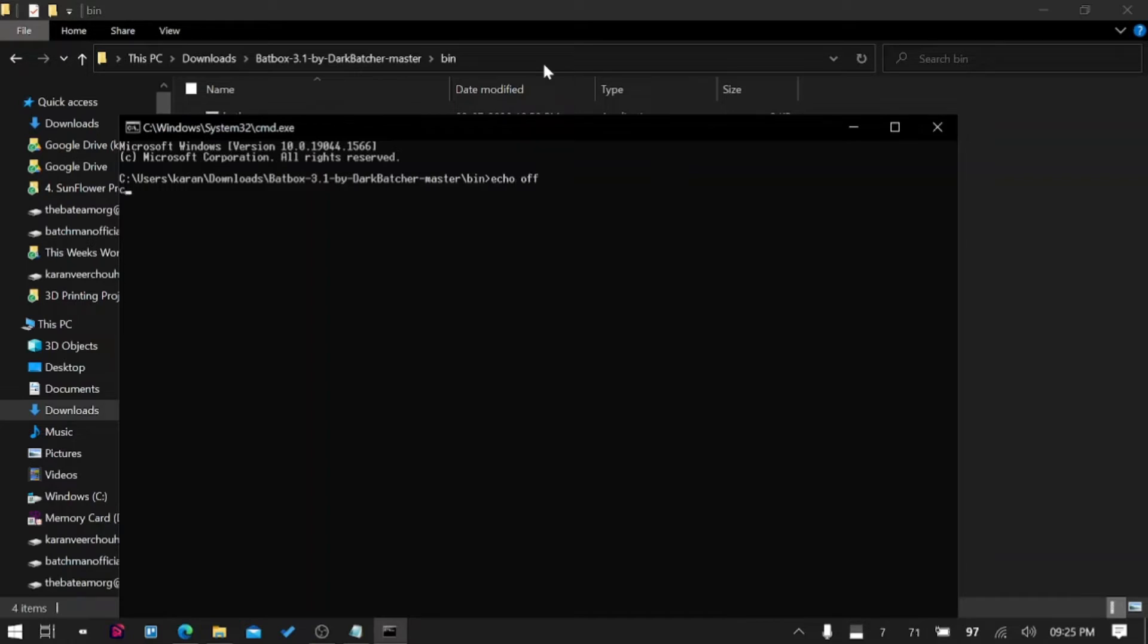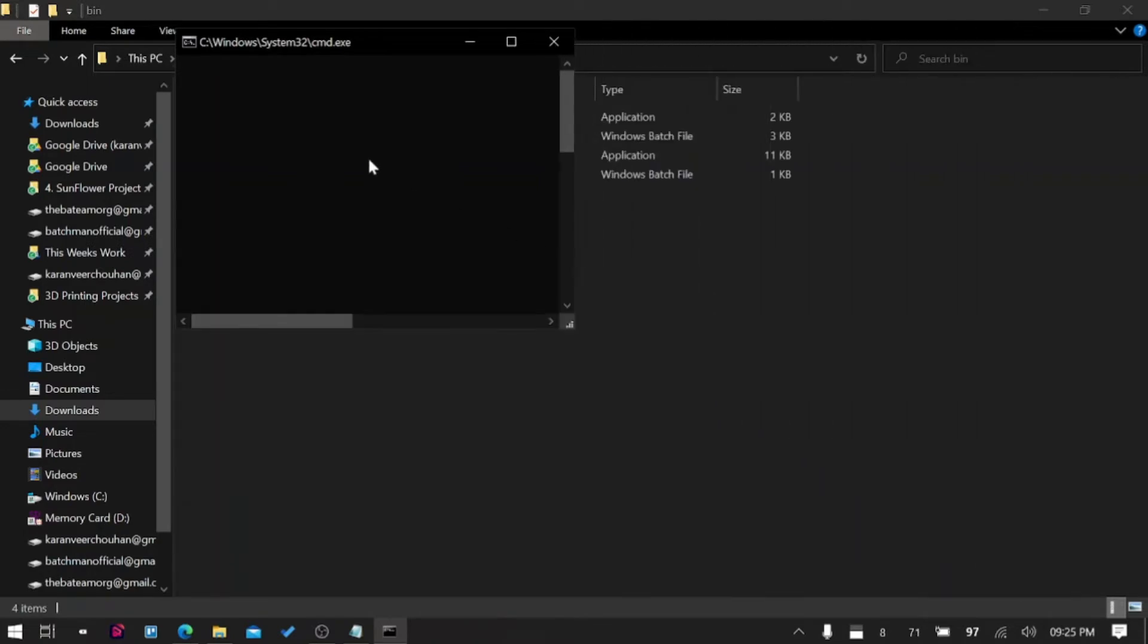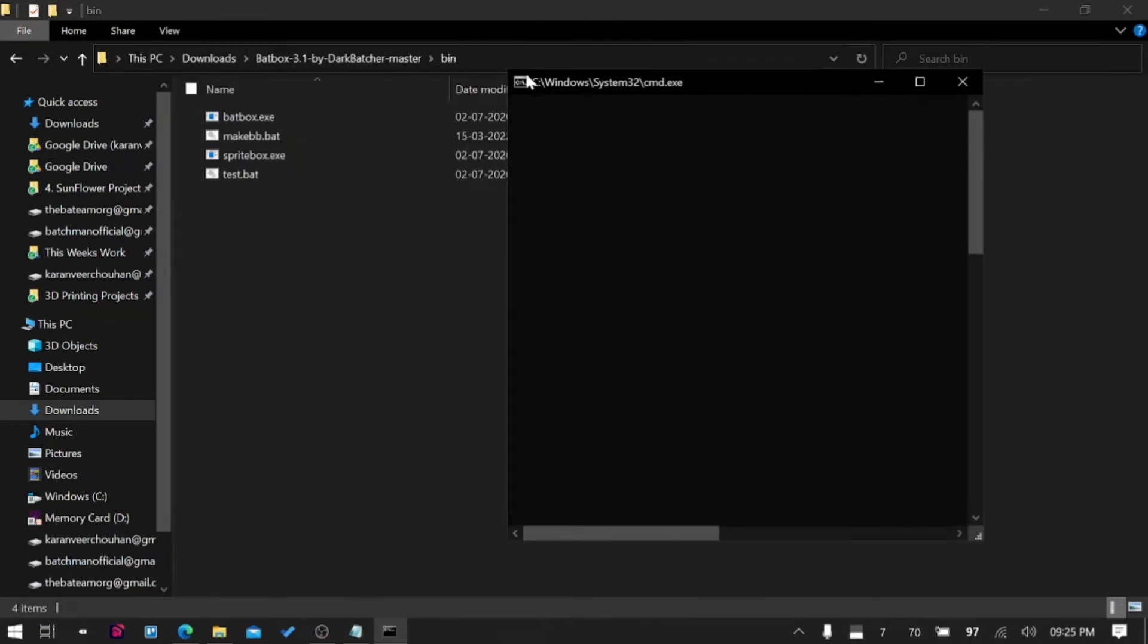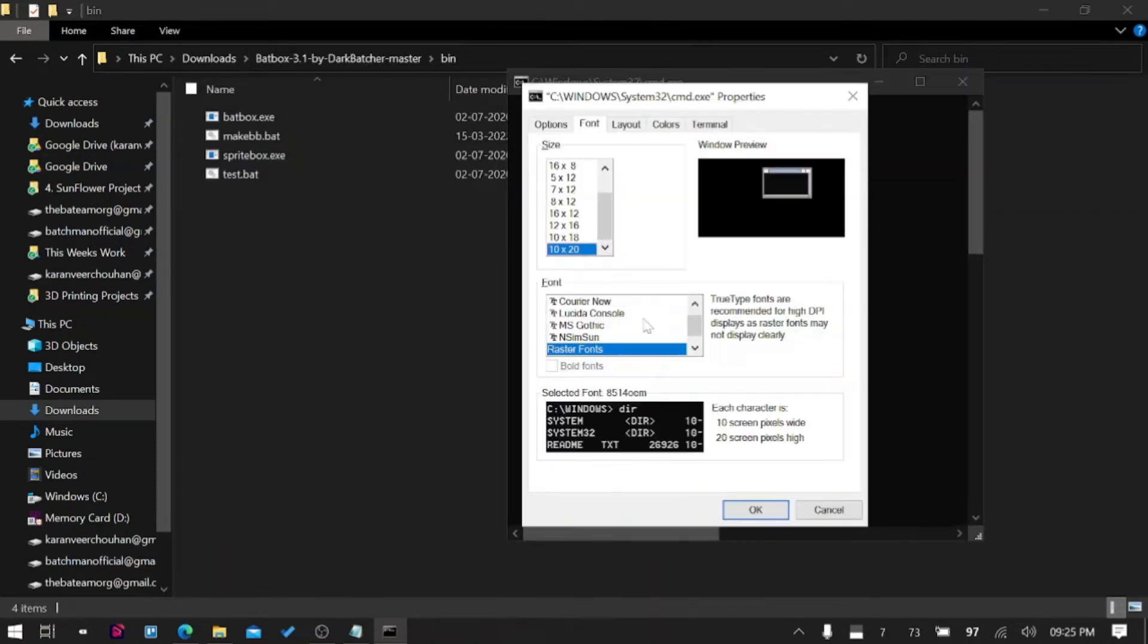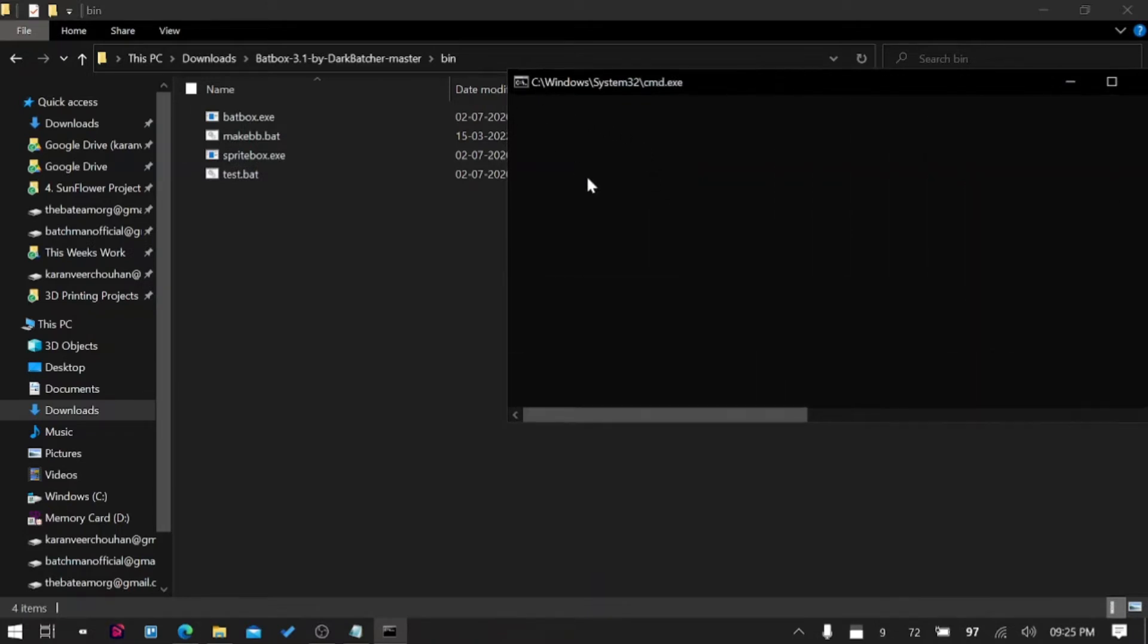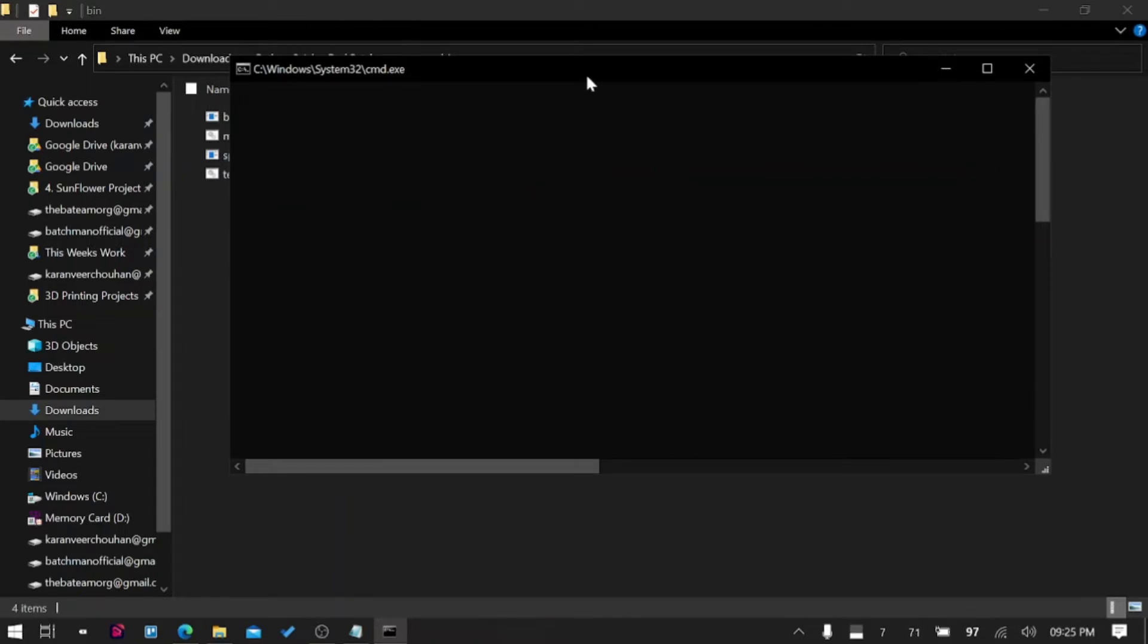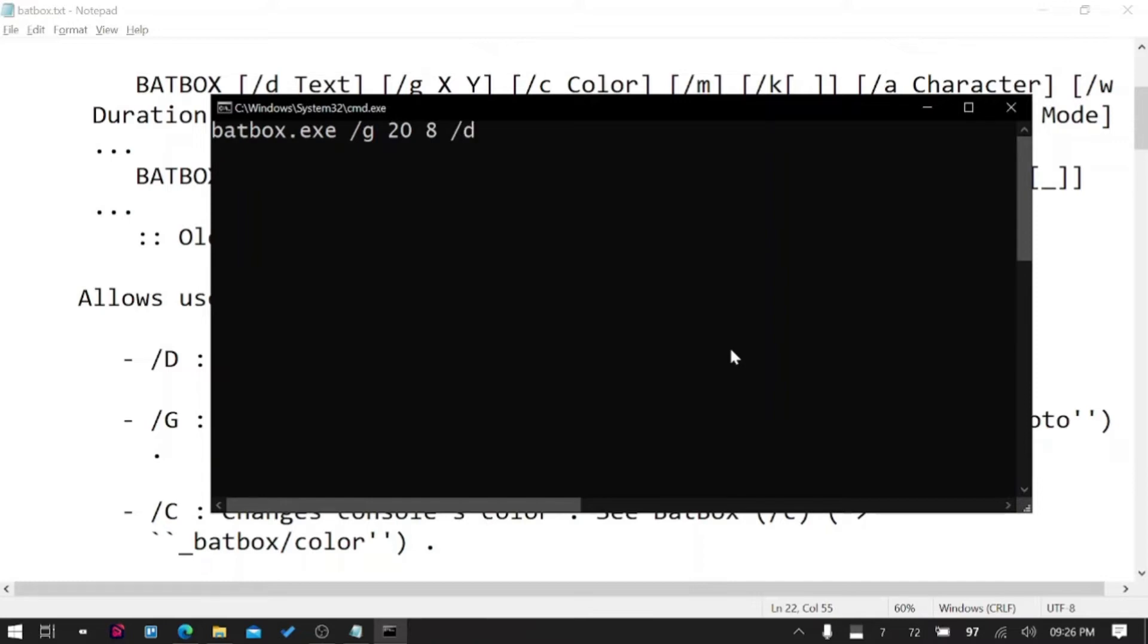For BatBox to work properly you need to turn echo off first. I will increase the size of the screen or the font. I do not want this console as name. Let's talk about BatBox. First it says /G. If I want to put a character somewhere here, I'll say BatBox /G 20 comma 8 and put data, let's say my name there.